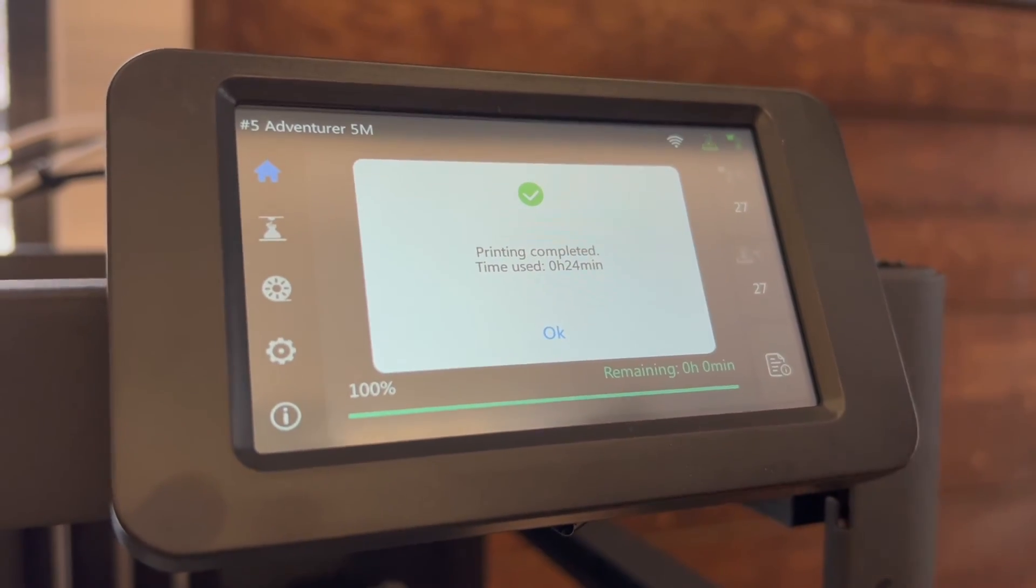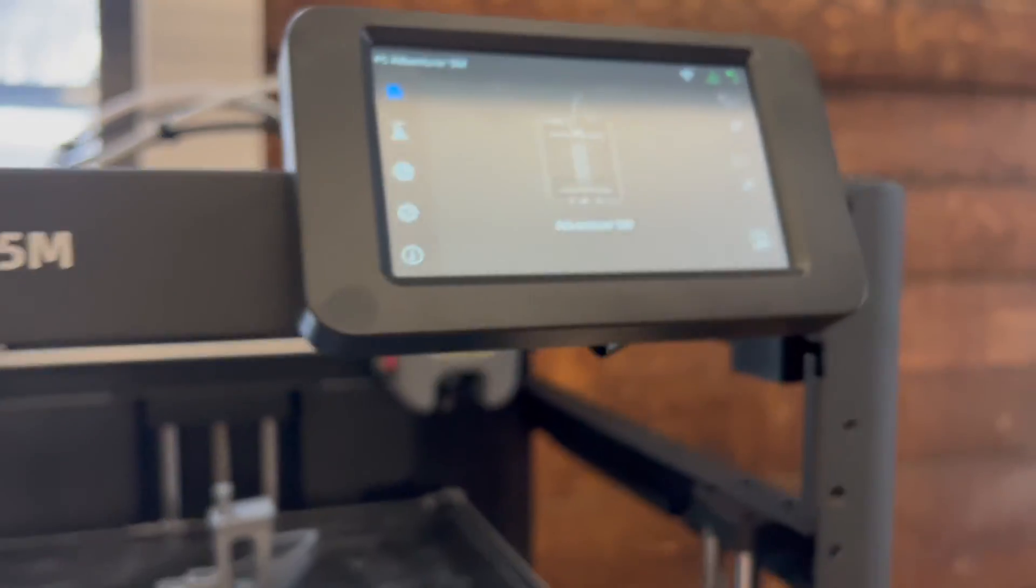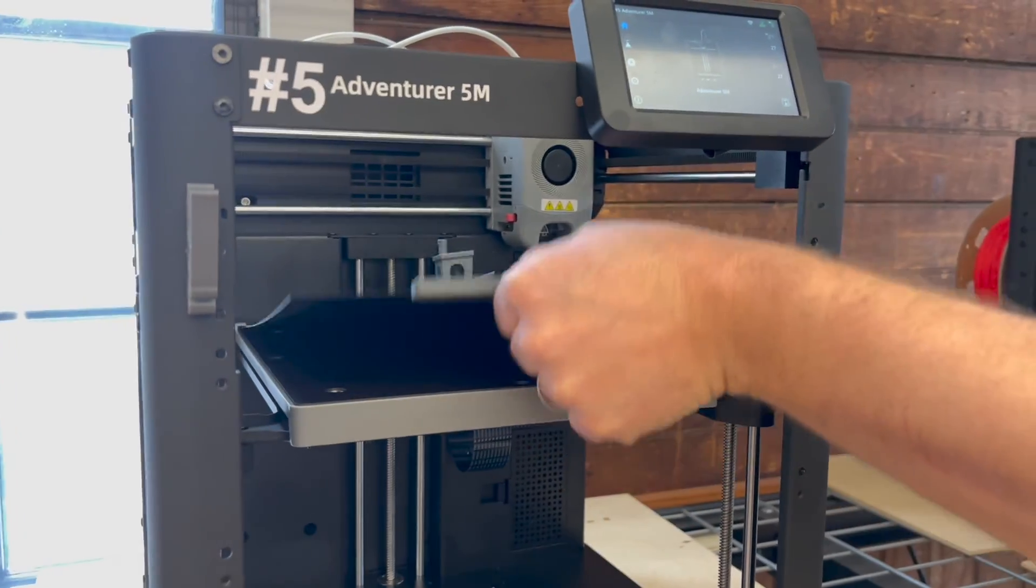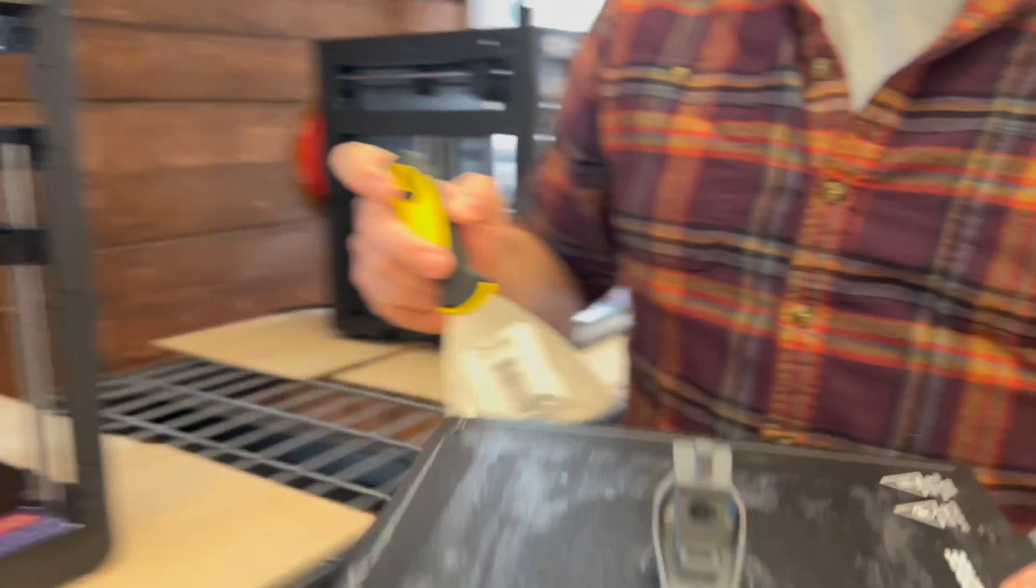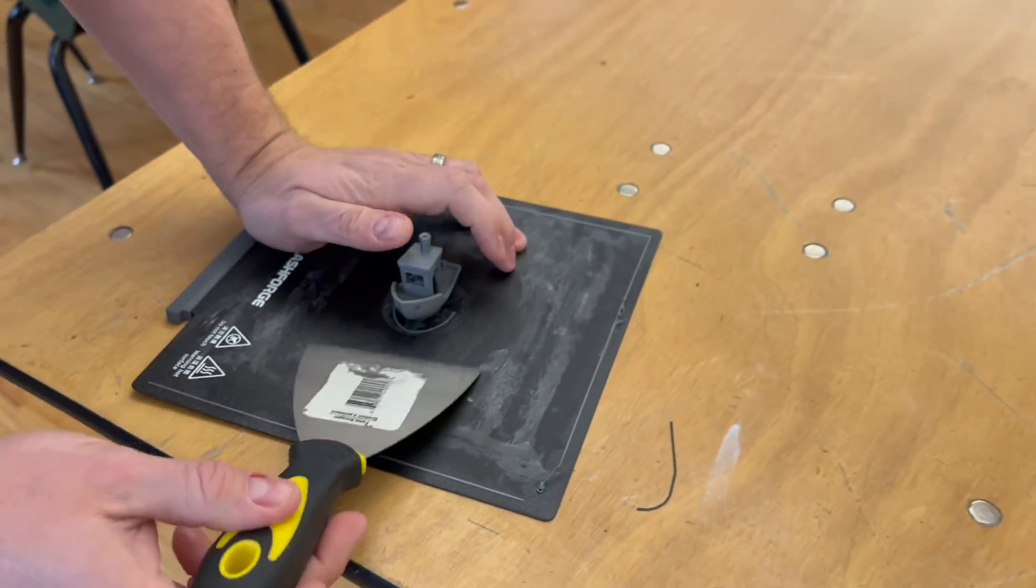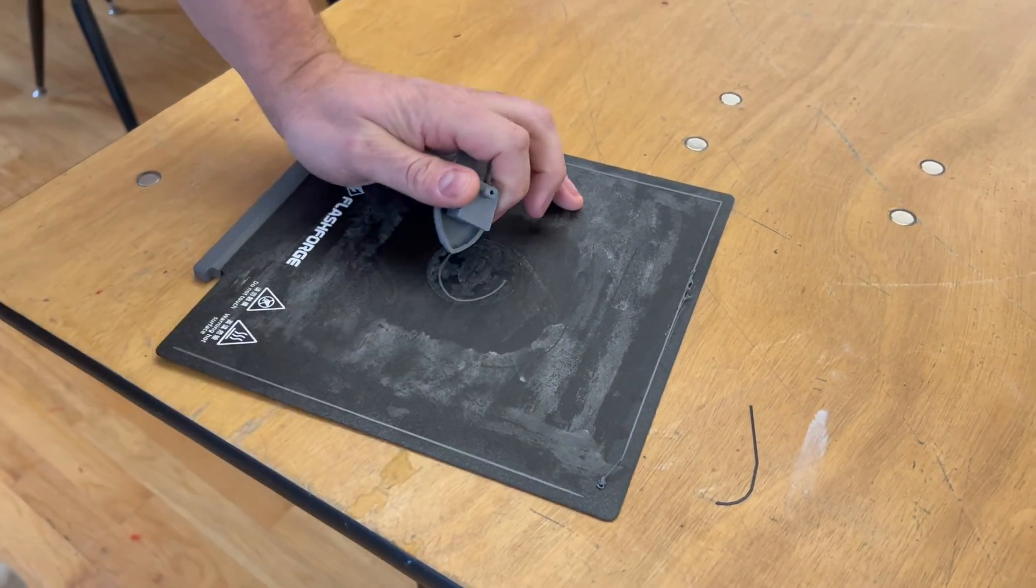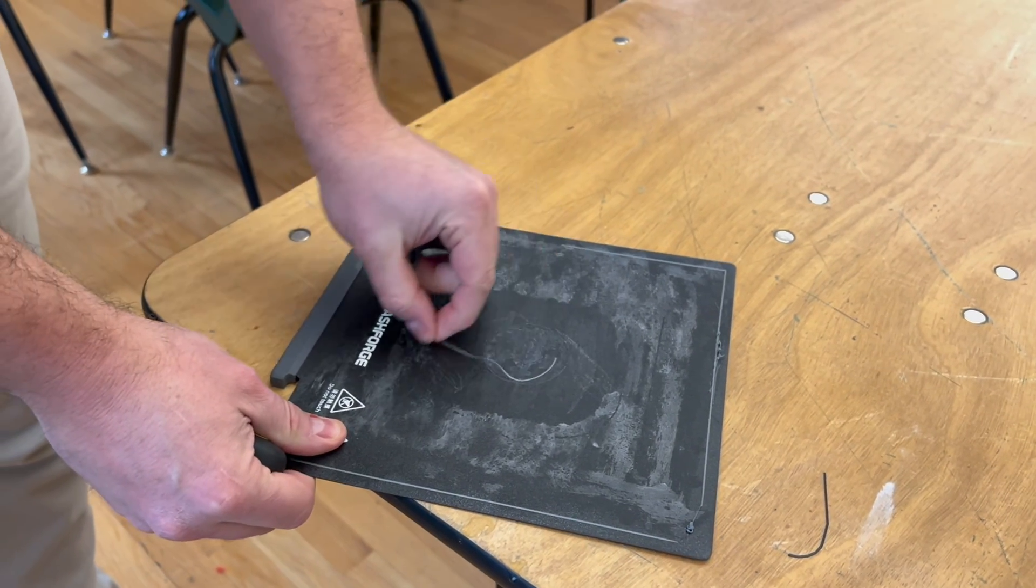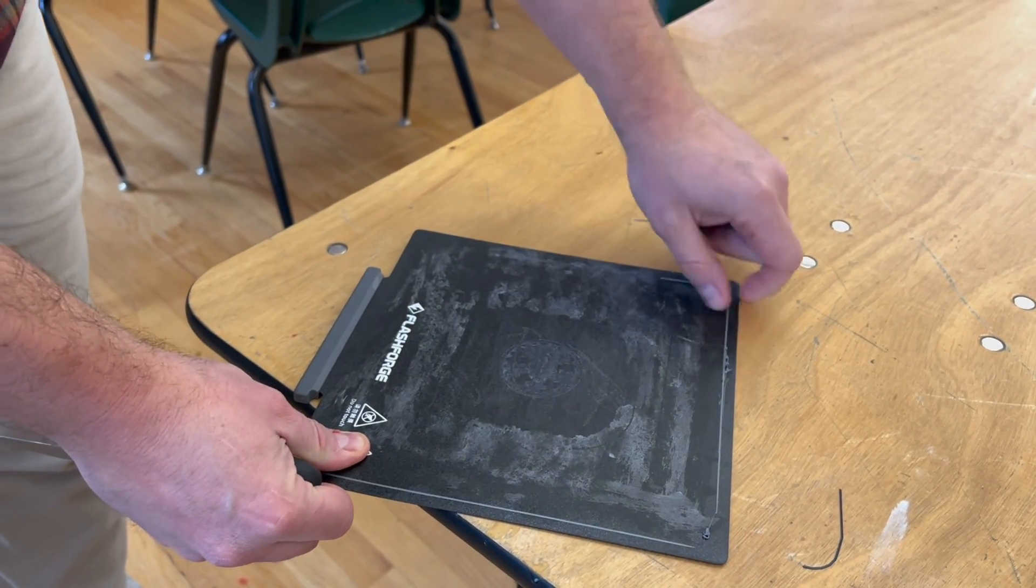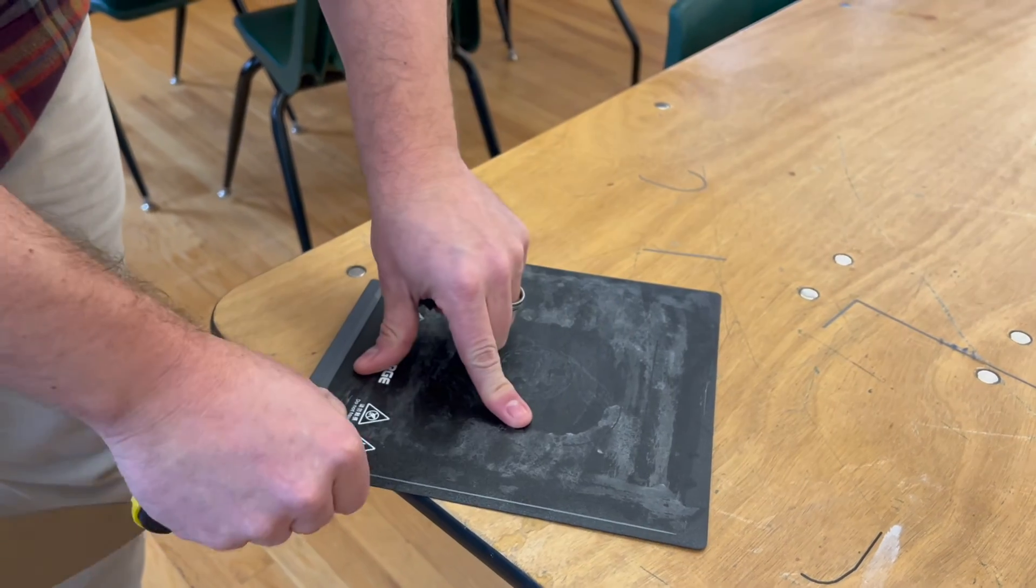Once your print is complete, press OK on the touch screen and lift up and out on the print bed. Take this over to a table and using one of our scrapers, tap at the bottom of the part until it comes free. Remove any remaining plastic that's stuck onto the build platform so it's ready for the next patron.